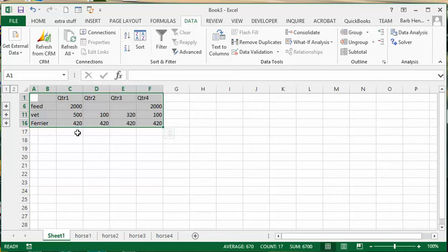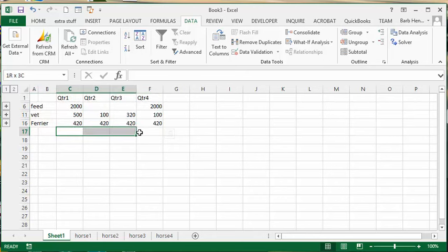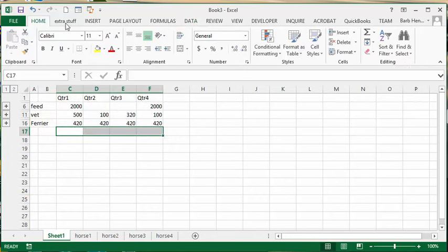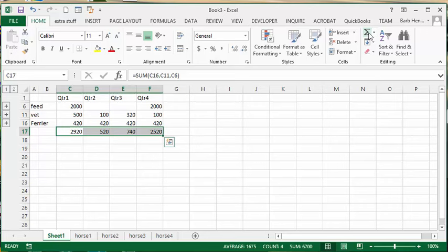If you want to do totals, you could do totals across the bottom, and there you go.